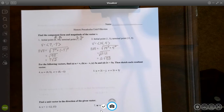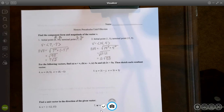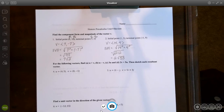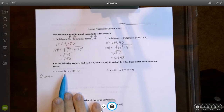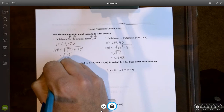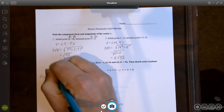Next section: for the following vectors, find (a) u plus v, (b) u minus v, (c) 3u, and (d) 2v plus 5u, then sketch each resultant vector. First, u plus v — to add two vectors, I just add their corresponding components. So 4 plus 0 is 4, and 5 plus negative 1 gives me 4. So u plus v equals (4, 4).